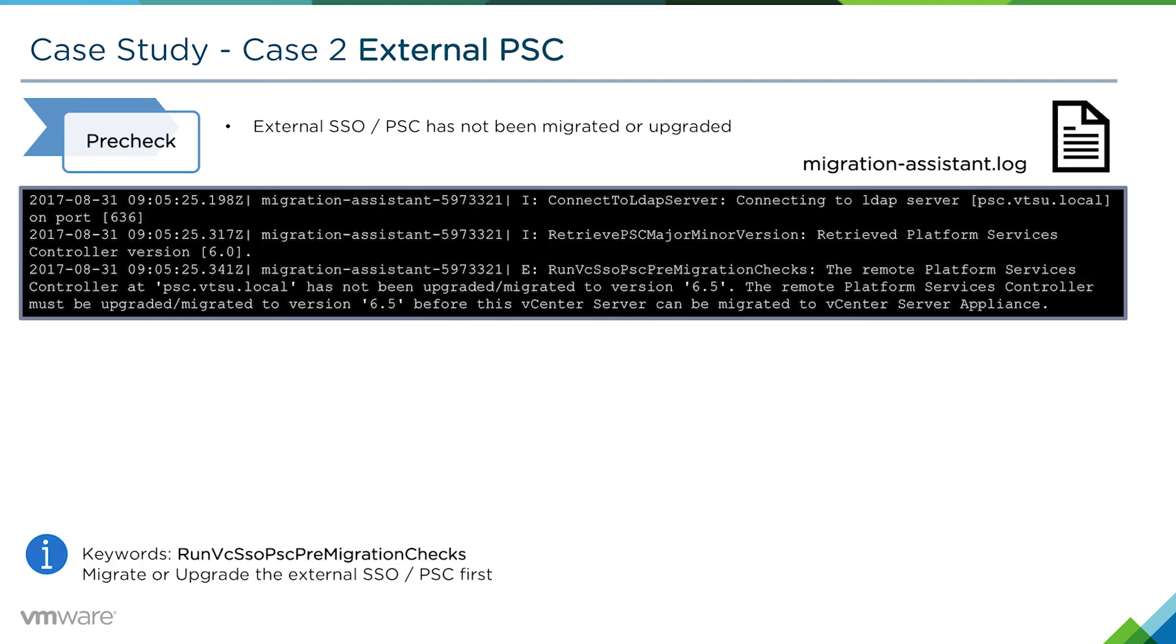You can also see this message in the migration assistant log. It says in plain English that we must first migrate or upgrade the platform service controller to vSphere 6.5 first.